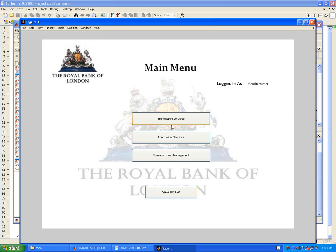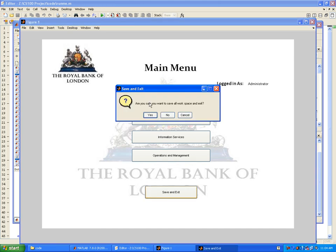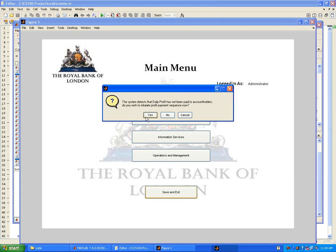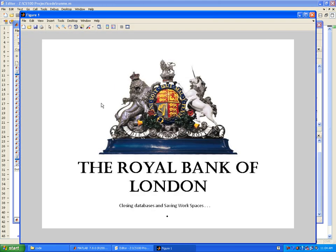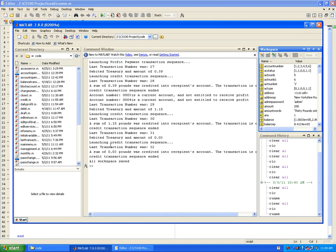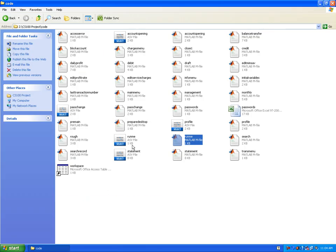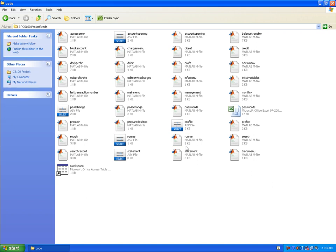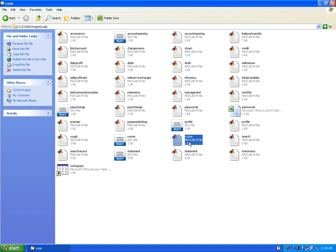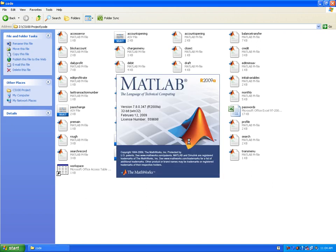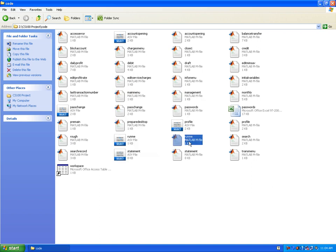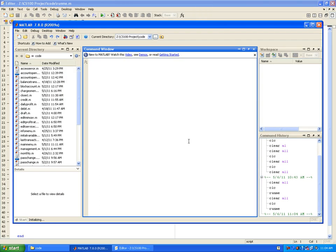Let's see what happens when you ask the system to save and exit. Are you sure you want to save all workspace and exit? I say yes. The system detects the daily profit has not been paid to the account holders. Do you wish to initiate profit payment sequence now? I say yes. The profit is being paid and the system database is being saved.